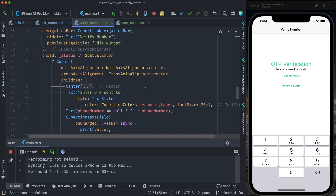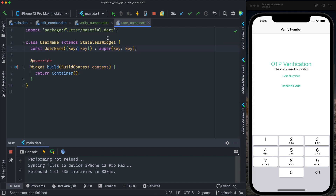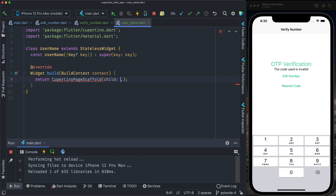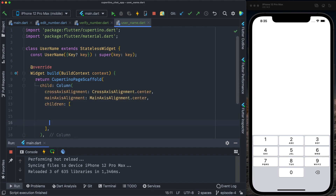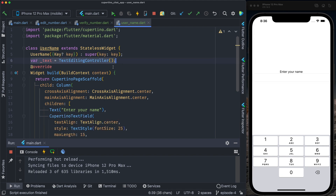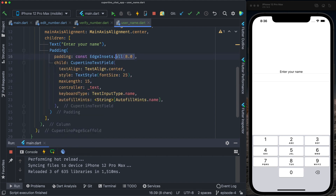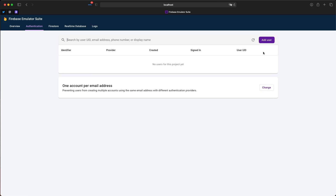We have our verify number screen ready, initialized with the waiting state. Let's implement the username screen. The username screen is a simple column — first a Cupertino page scaffold without the navigation bar, and for the child a column with children, everything aligned to center. The first element will be 'enter your name'. The second element is a CupertinoTextField with a text editing controller, aligned to center, font size 25, text input type name, and padding of symmetric vertical and horizontal 55. I have the Firebase emulator running.